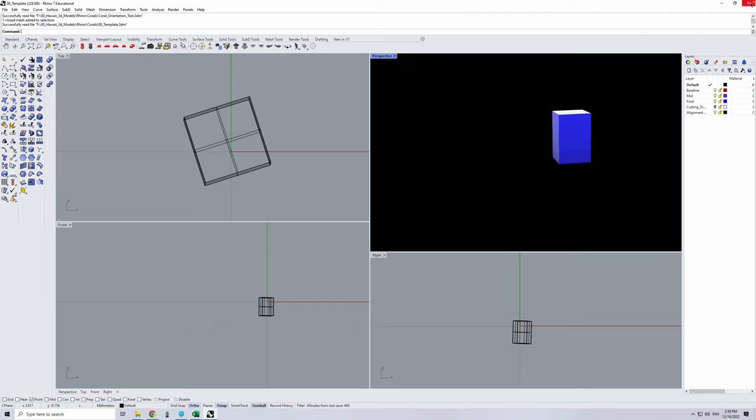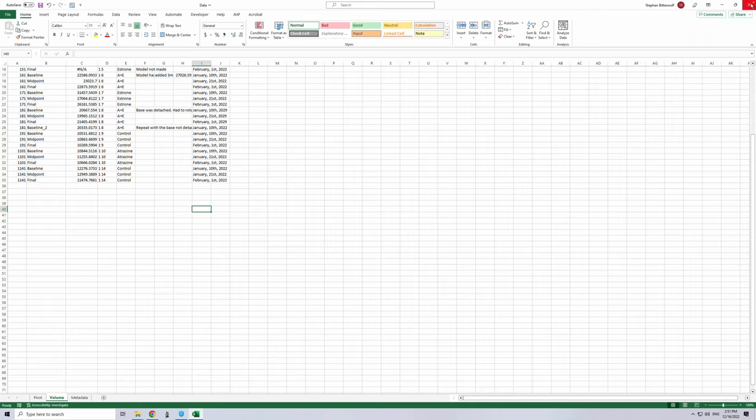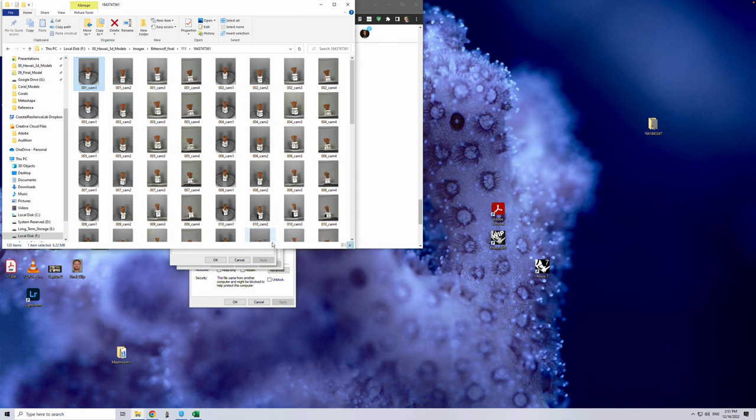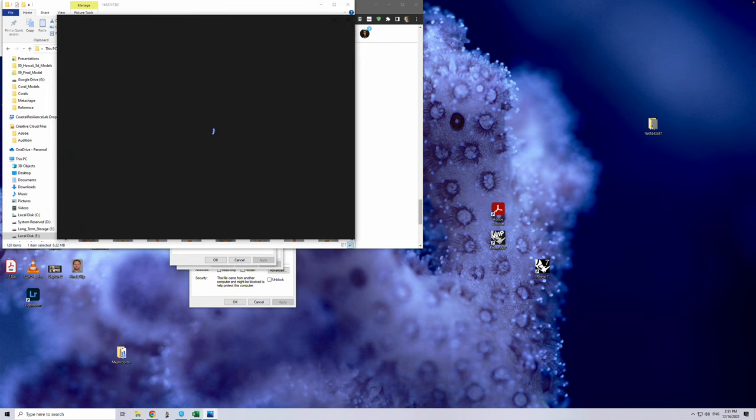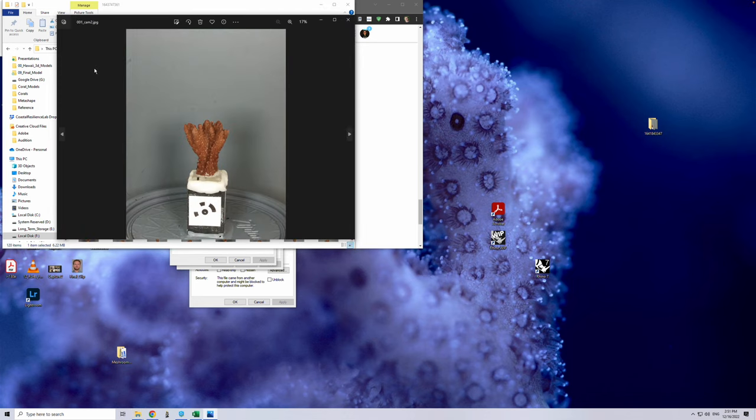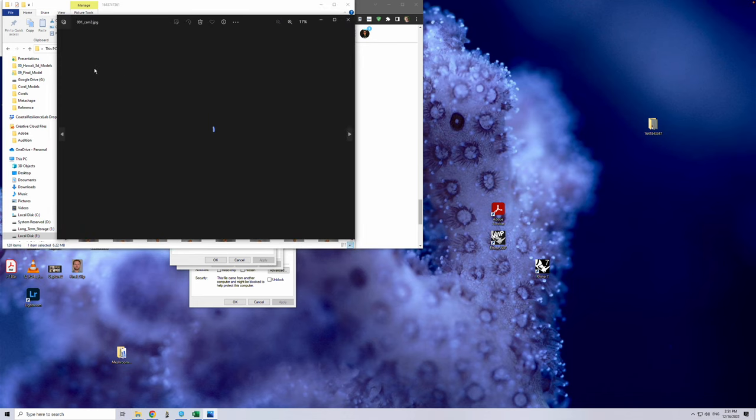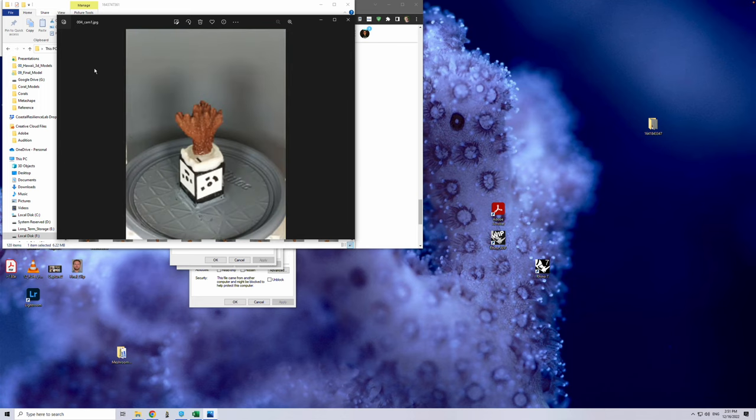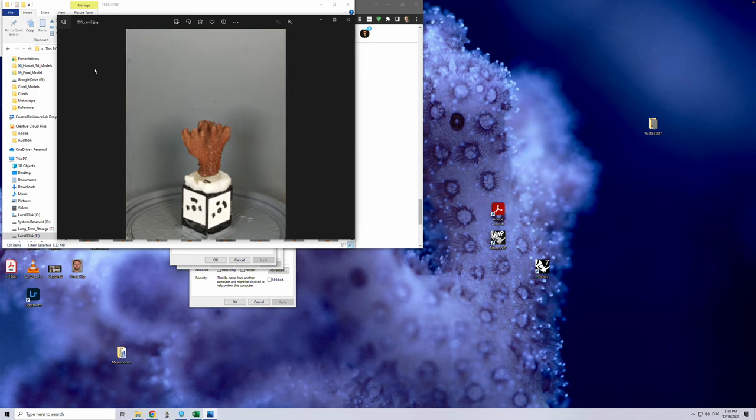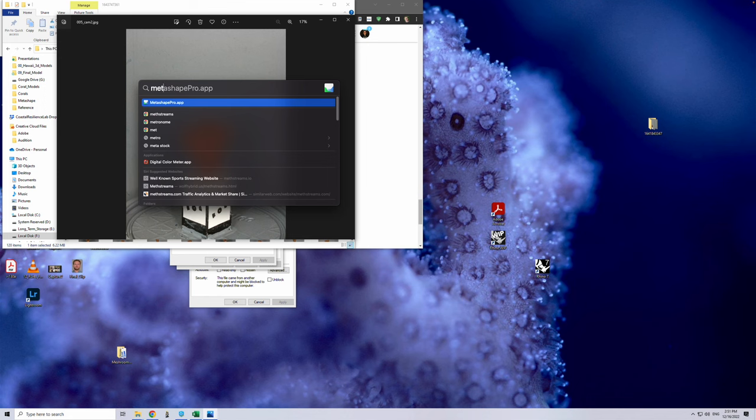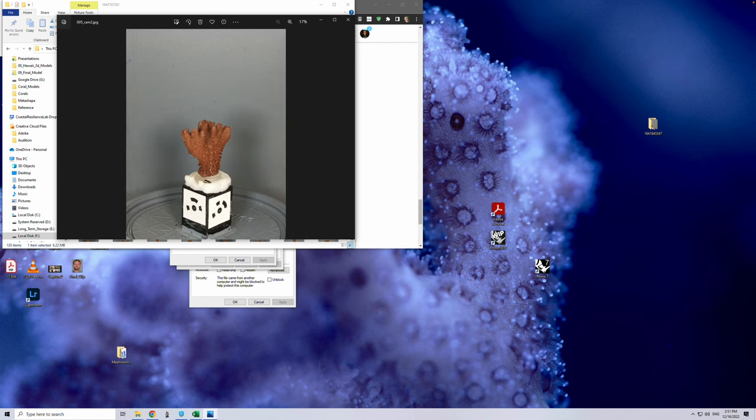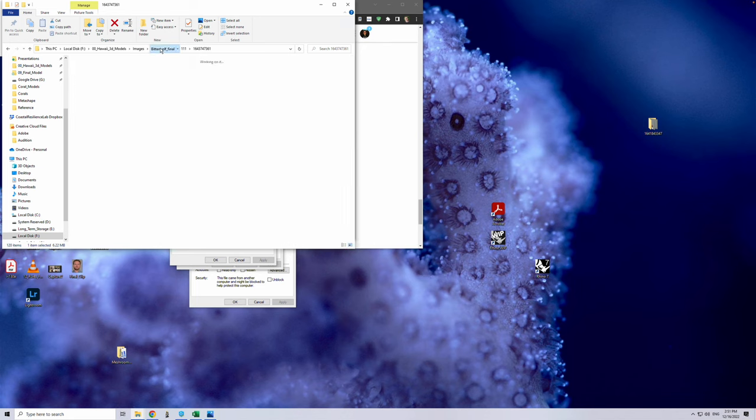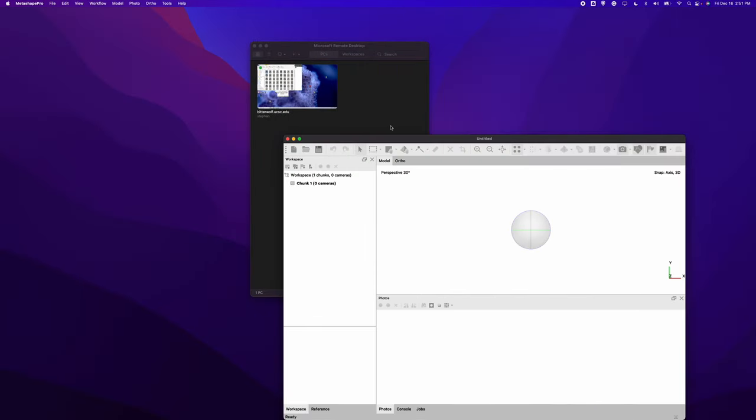I'm going to be showing you how I process the photogrammetry data that I received from my Hawaii research. Essentially what we did in Hawaii is we took a series of pictures of each coral at three different time points. Each coral has a bunch of these pictures that were put together and stitched into a model created in Metashape Pro. Once that model was generated, the corals need to be compared.